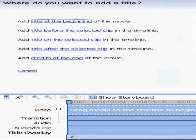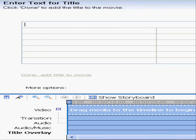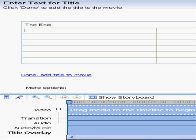First, go on add credits at the end. Next, type in what you want. I'm just going to type in the end by Twitch app, sometimes like I always do.